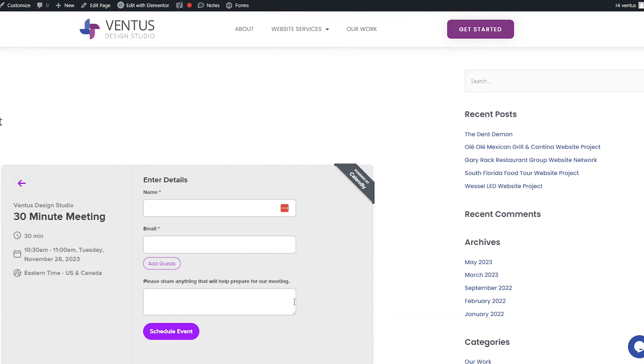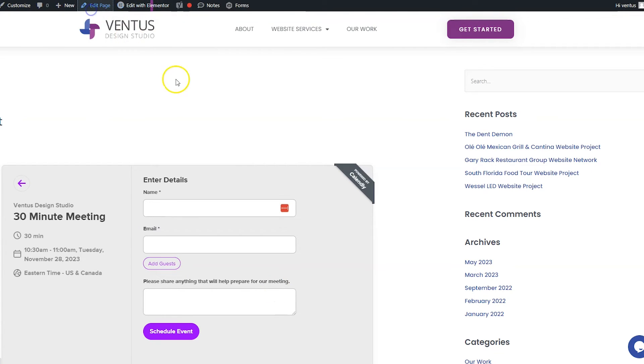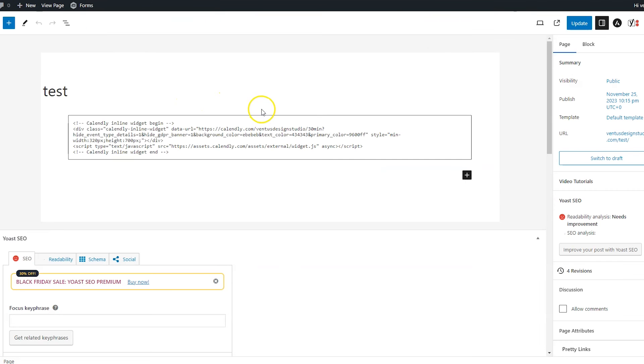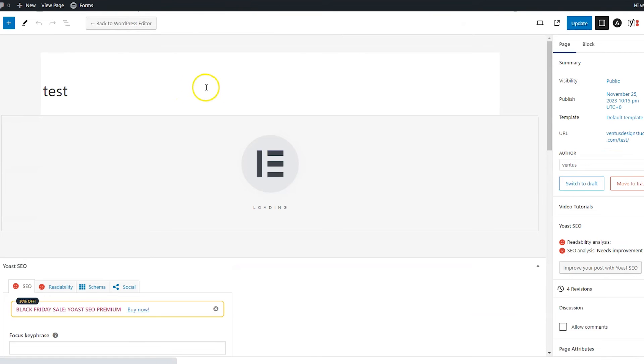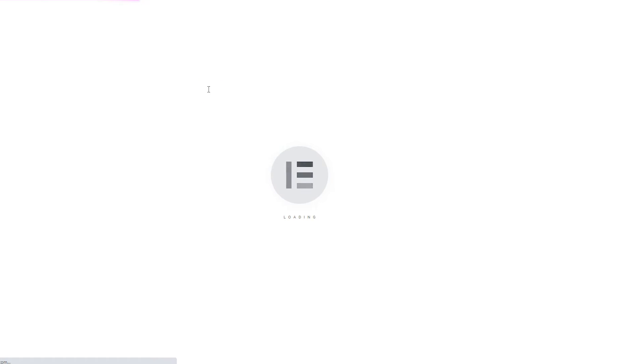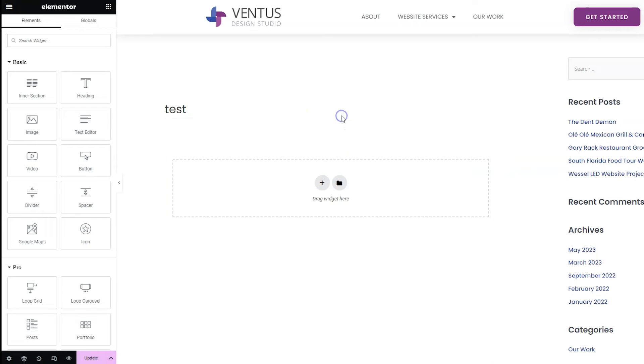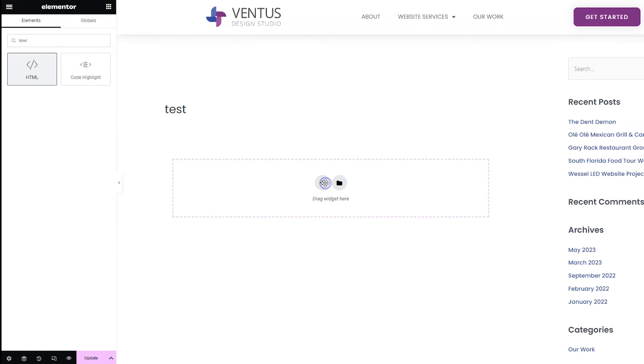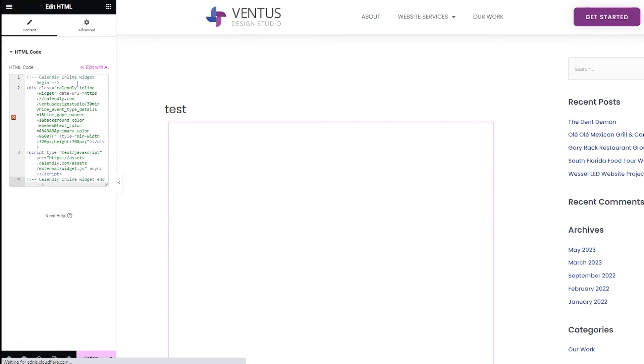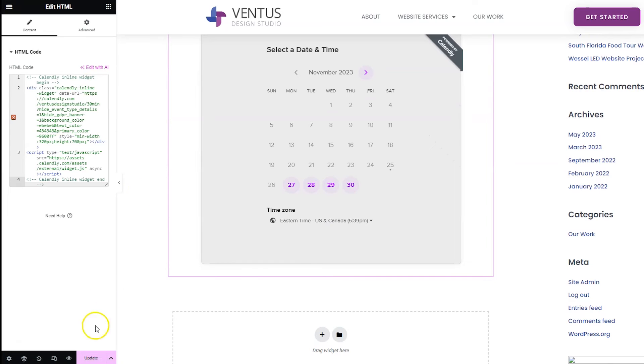If you're using Elementor you can also add it in with an HTML widget. So let's click the edit with Elementor button. Elementor already added in the page content in a text box, but we're not going to do it that way. We're going to search for an HTML widget, we're going to drag it into the page wherever you want it to go, and then paste the code there. And then you're going to click update.